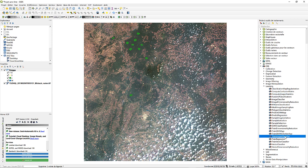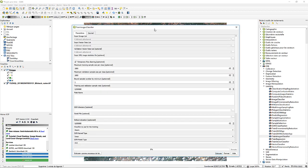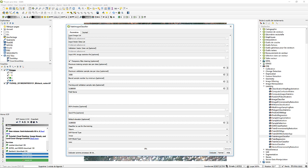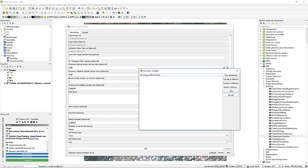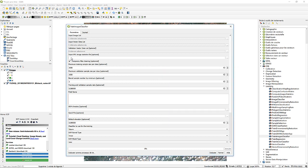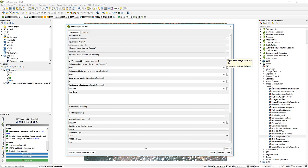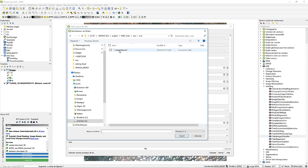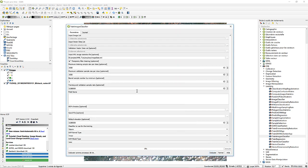With our image statistics file computed, we can now launch our classifier to train it. We launch the 'Train Image Classifier'. It asks us for our input image list, so we select the image we want to train. Then we select the input vector data list, which is our region of interest. Validation vector data is optional, so we skip it. We then select our input XML image statistics file that we just computed and open it.